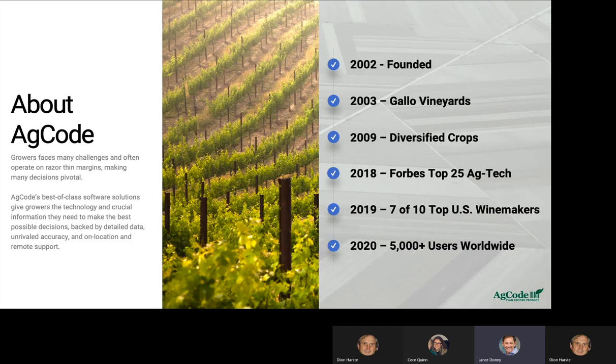Today we have over 5,000 users worldwide — in California, Oregon, Washington, Hawaii, New York, Australia, and New Zealand. We work with both English-speaking and Spanish-speaking customers, so we're very flexible from that perspective.